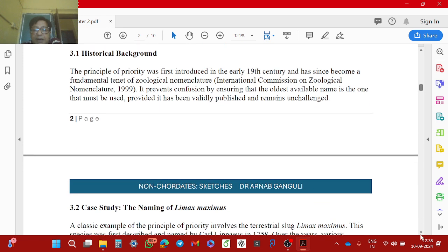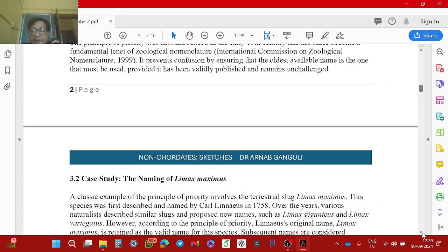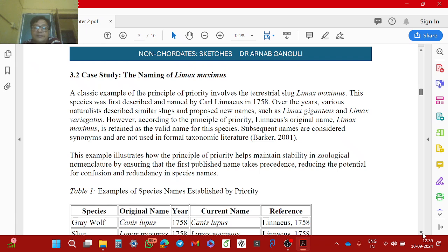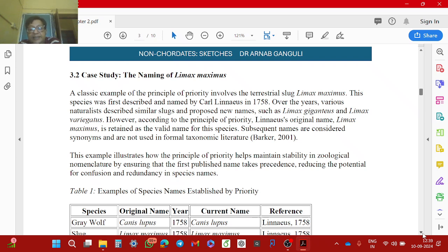Here is an example: Limax maximus. Tarnas Lineus gave the name Limax maximus to the terrestrial slug, which is a mollusk. Over the years, various naturalists described similar slugs and proposed new names like Limax giganteus and Limax variegatus. But according to the principle of priority, the name Limax maximus, which was given first, is the one that is retained.